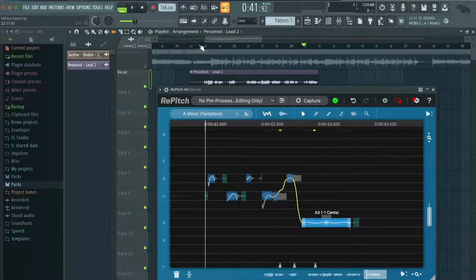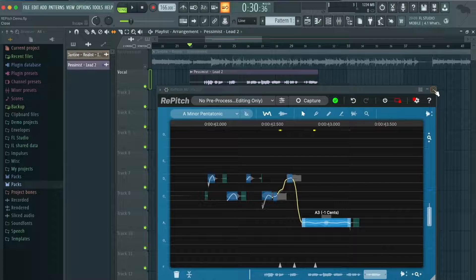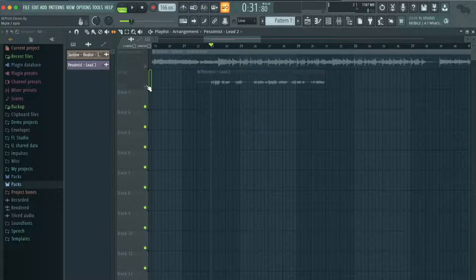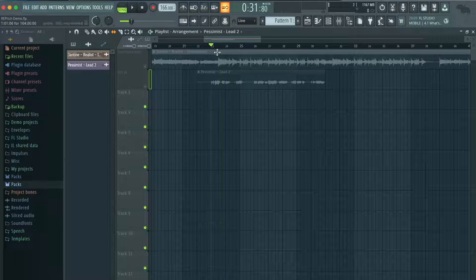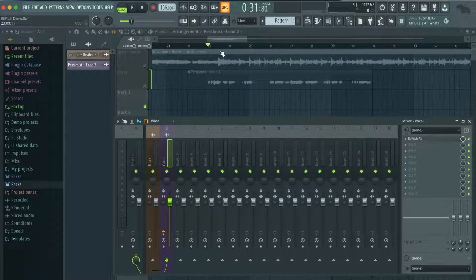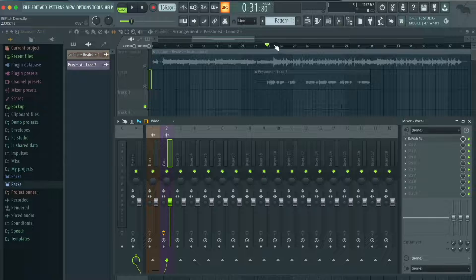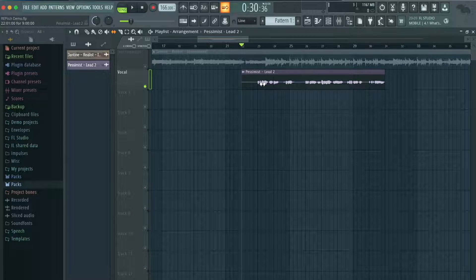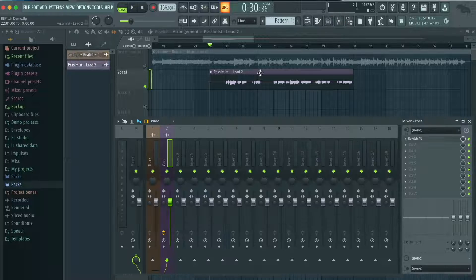Now that our vocal is pitched to how we like it, we can go ahead and render this new vocal so that we can move it around. Because as it stands right now, even if I were to mute this track, it would still play because the plugin has mapped that vocal to this part of the timeline. Sometimes you might want to move your vocal around to copy and paste it or do other things to it, so we're going to resample this so that we can have the pitched vocal become its own audio file.